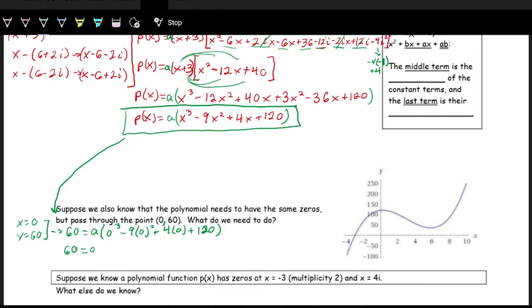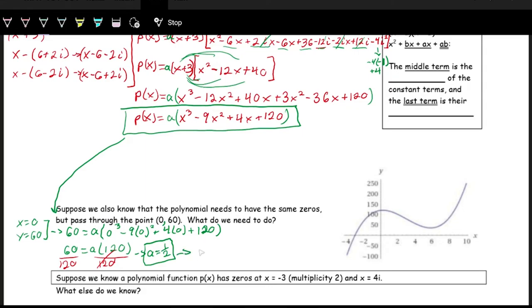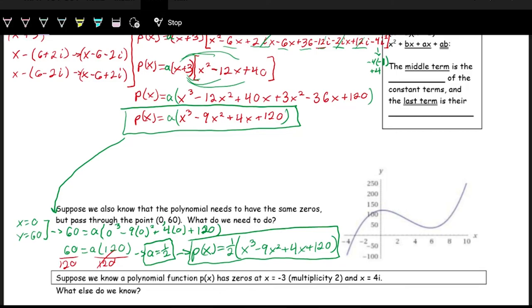Dividing both sides by 120 gives a equals 60 over 120, which reduces to one half. So the complete polynomial is p of x equals one half times the quantity x cubed minus 9x squared plus 4x plus 120.